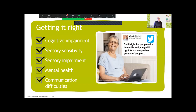Wendy Mitchell used to work for the NHS and is now an ambassador and passionate advocate for promoting living well with dementia. It's really key that if you attend our training, it will be of benefit to other client groups as well.